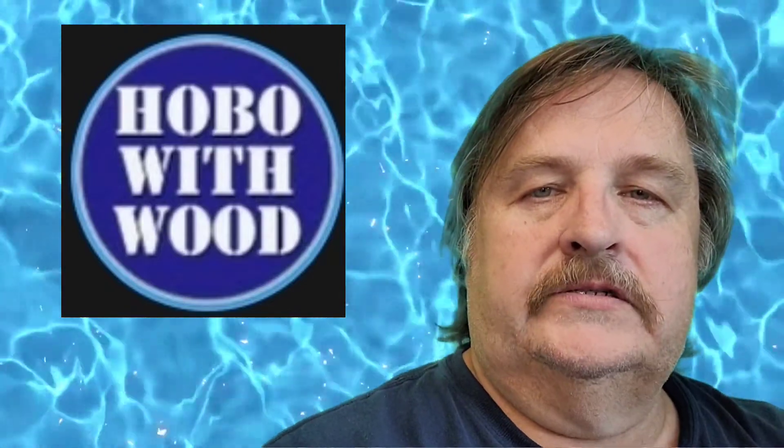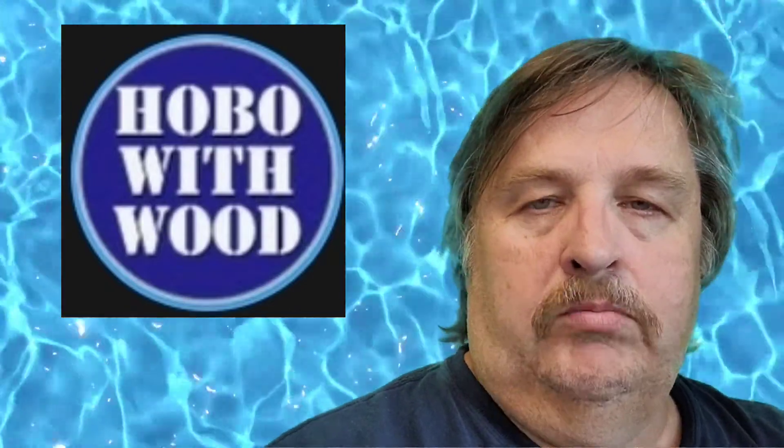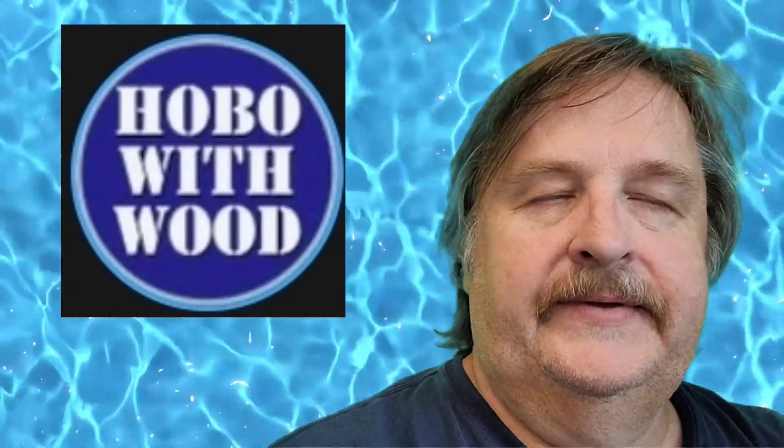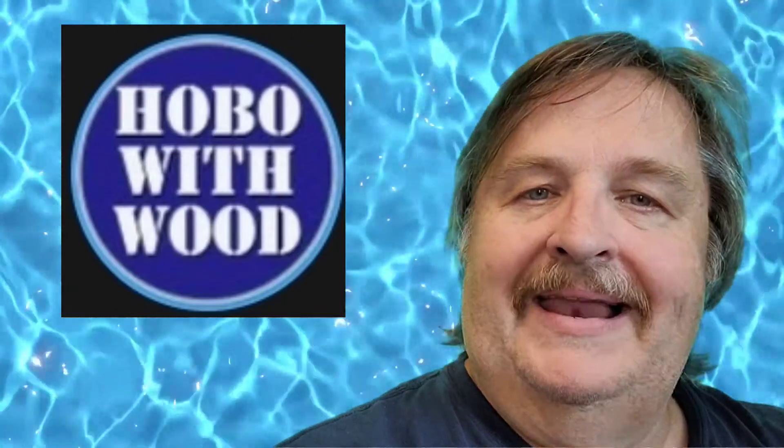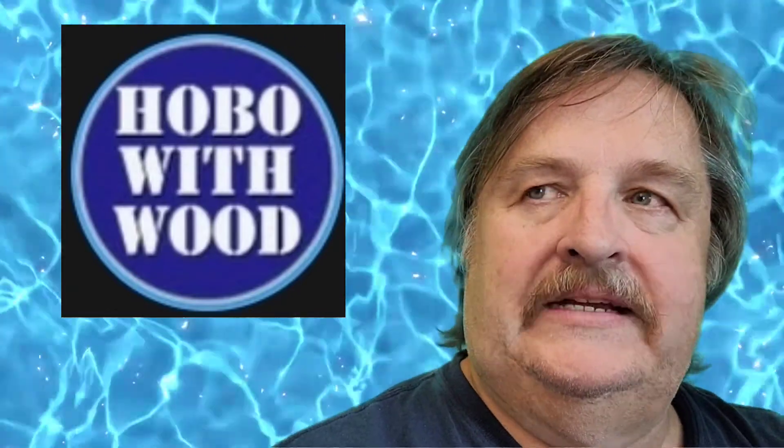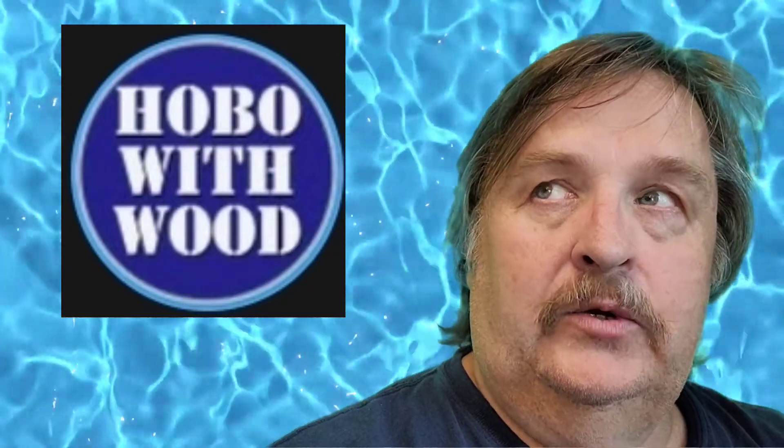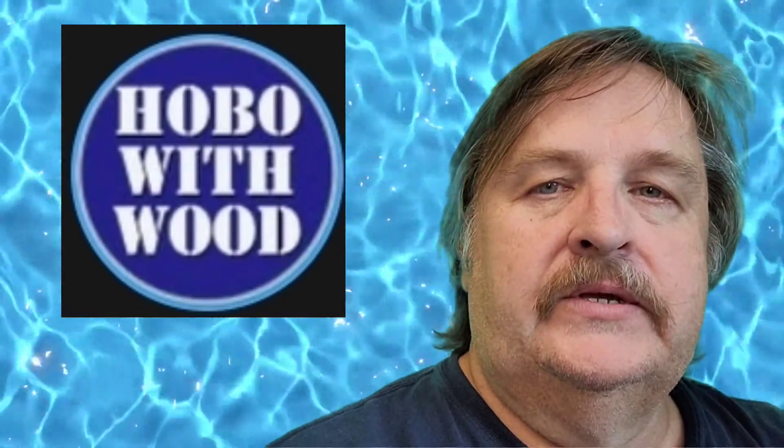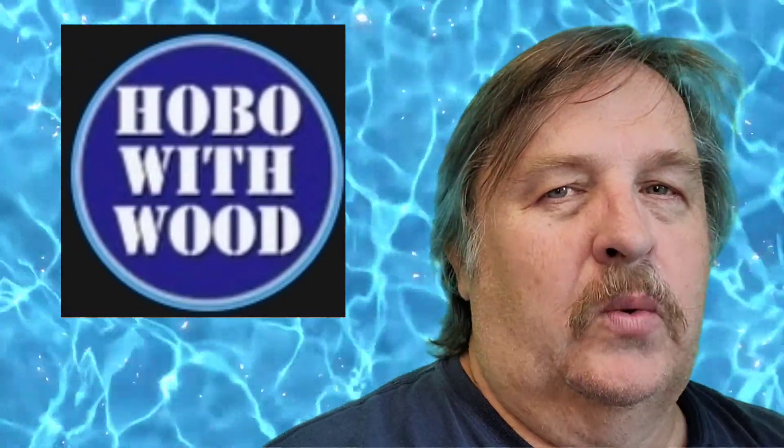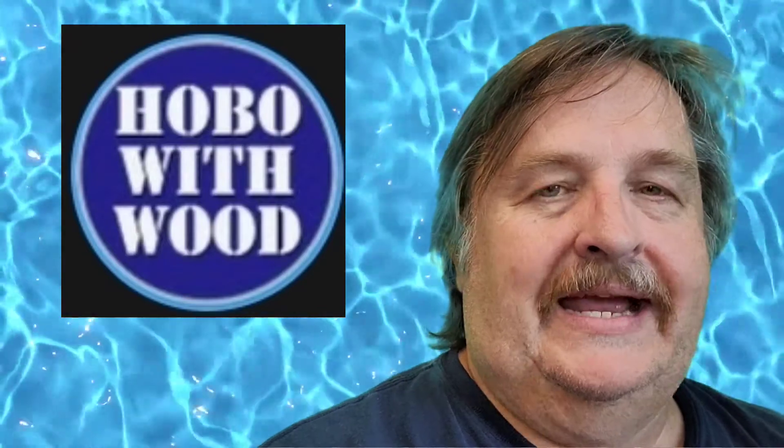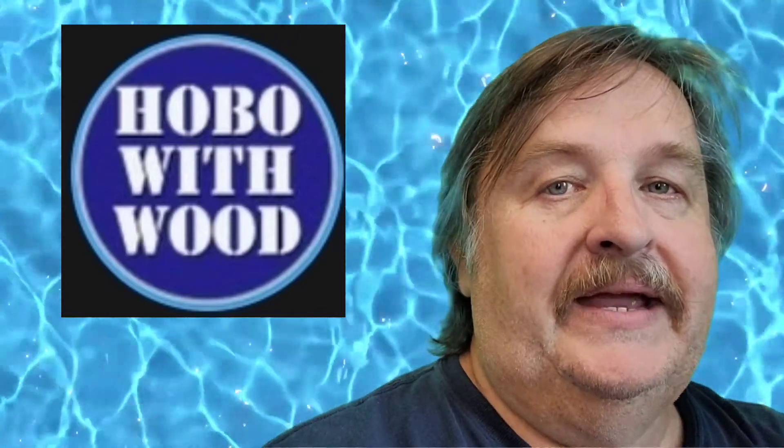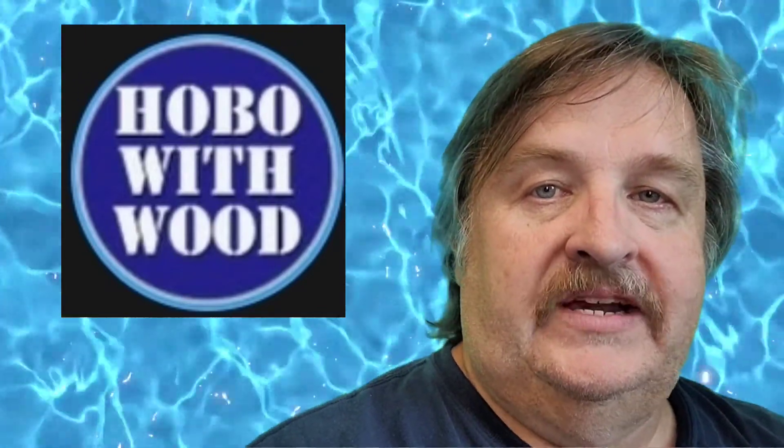Hello boys and girls, it's Steve, Hobo with Wood, coming at you again. My last few videos have been quite lengthy showing how I do projects from start to finish, so this time I thought I'd throw a short one up there that's a time saver, and I mean a huge time saver.